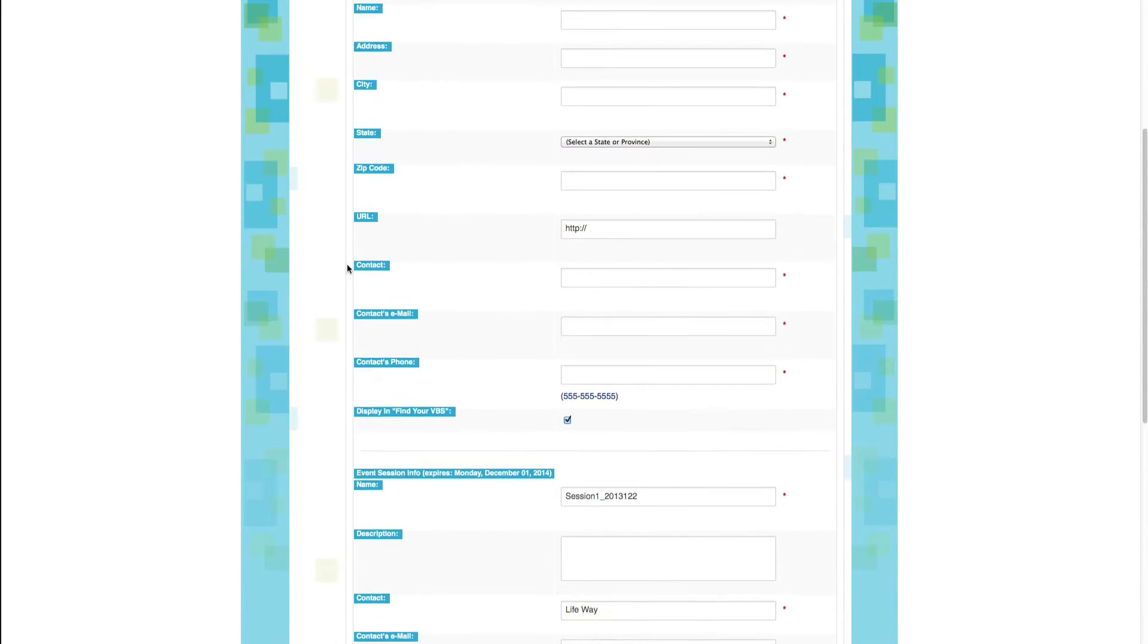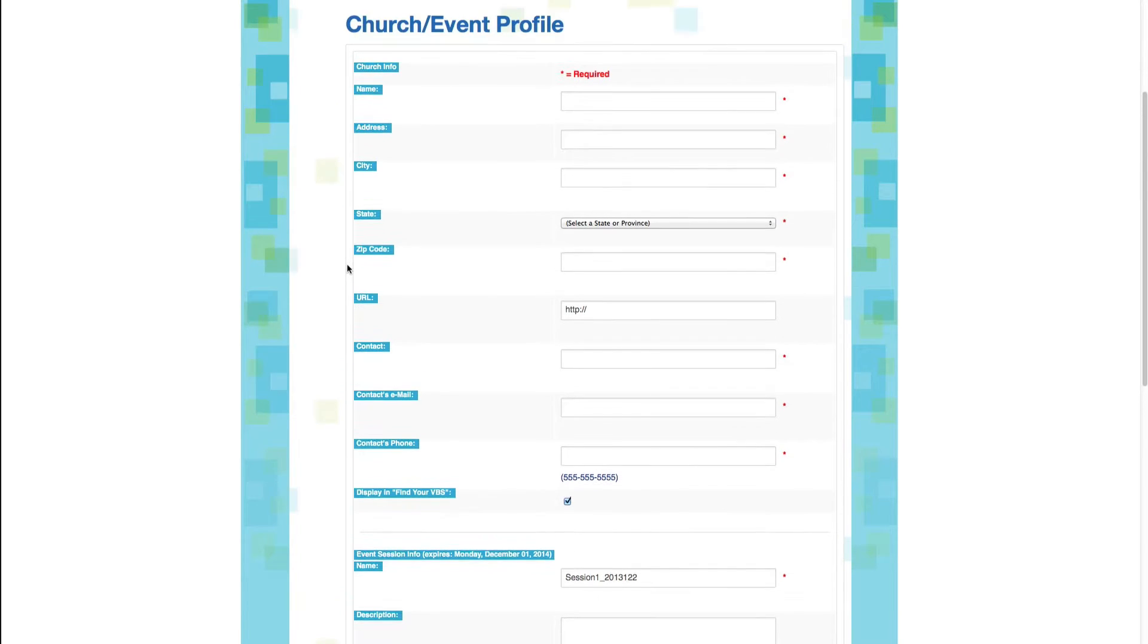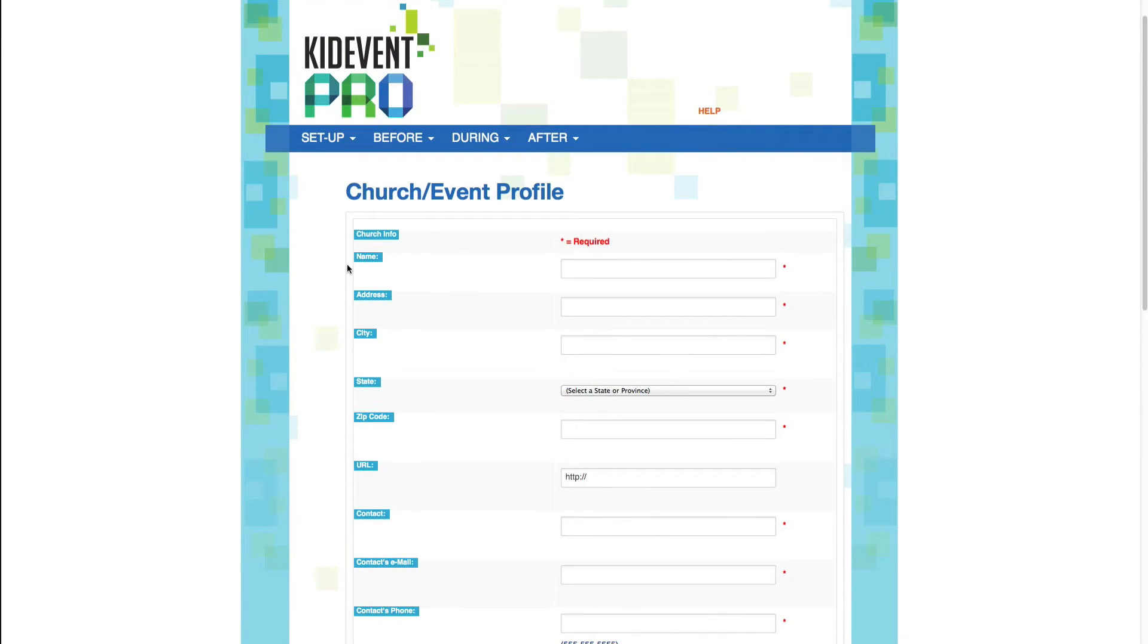So if you're managing multiple events, you may not actually have to change anything in your church profile. You'll just be changing the event for each event that you want to manage.